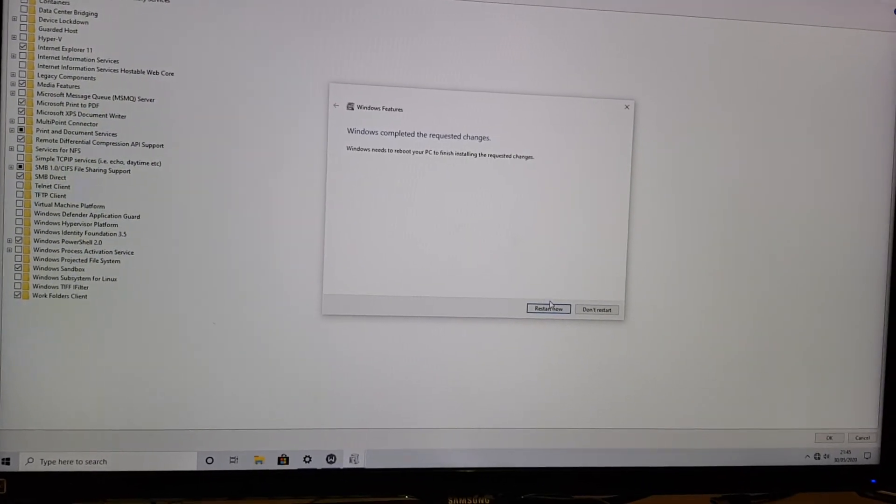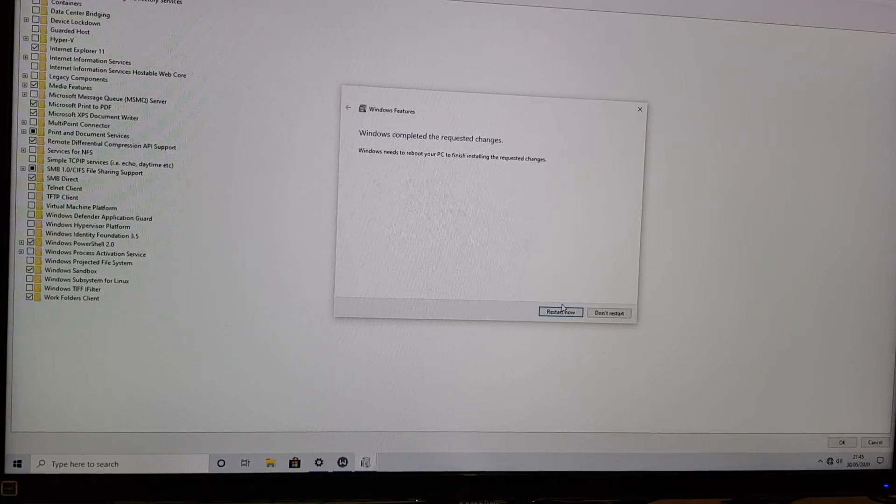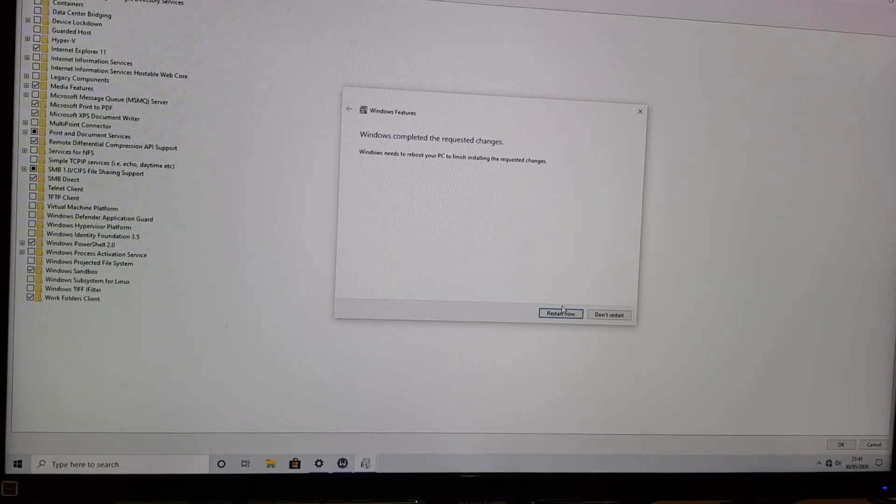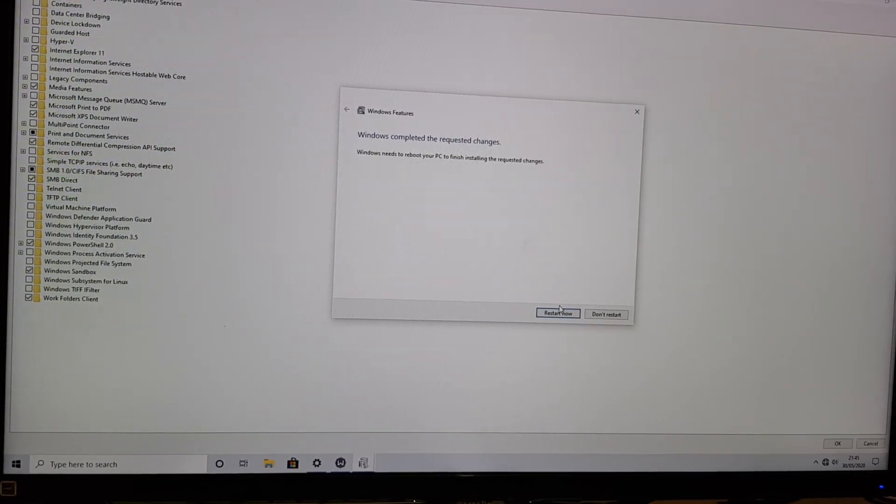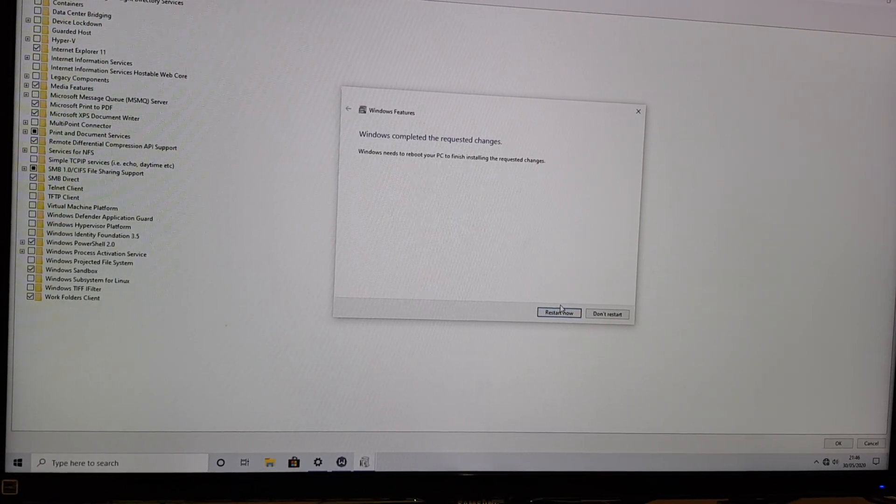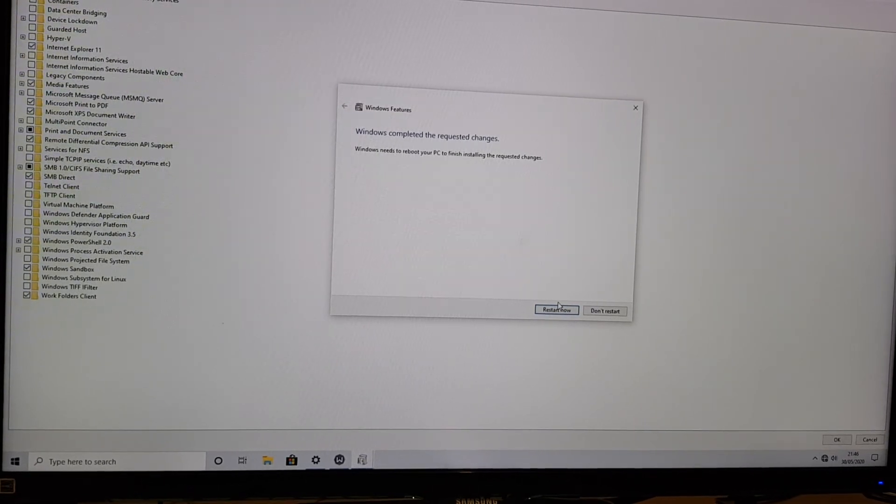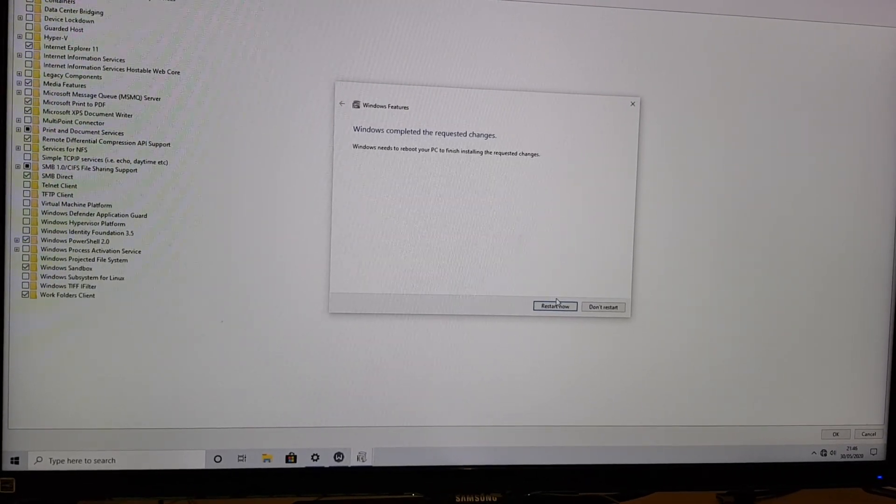I'll finish the video here. But basically, we got there in the end. Third time lucky. I'll leave the product key for this one in the comments below. And yeah, good luck with your install.